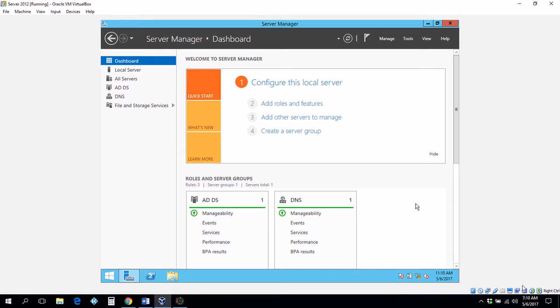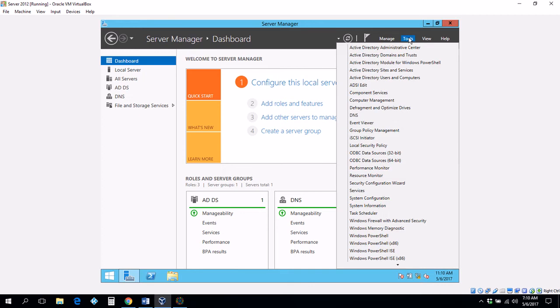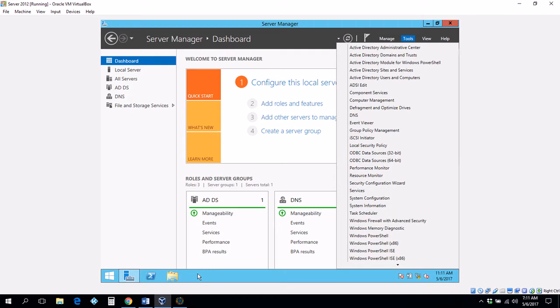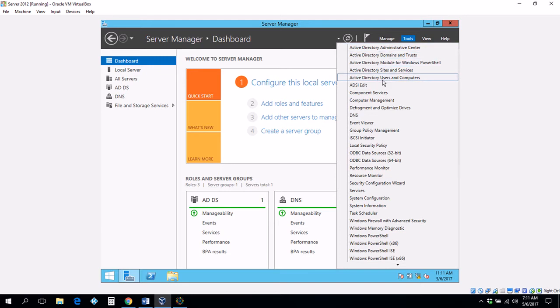Now that we have installed the Active Directory, we can go directly to tools and you will see the administrative Active Directory center and Active Directory users and computers. That is what we are going to use most of the time. This is the old way, but since you are going to be using it a lot it is best to pin it to the taskbar to make it easier. The Active Directory administrative center is more advanced and for enterprise networks, beyond the scope of this lecture.